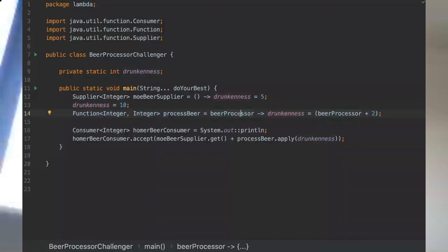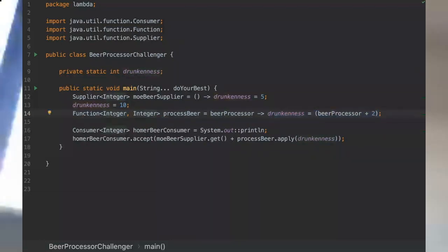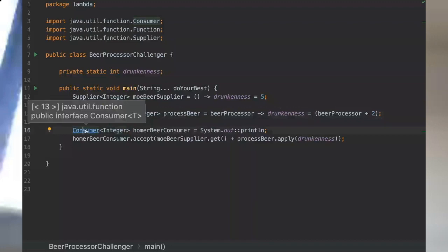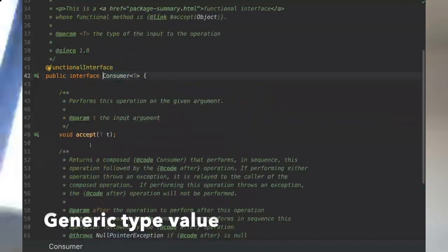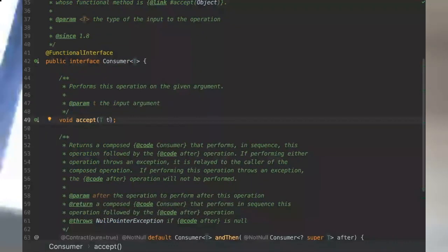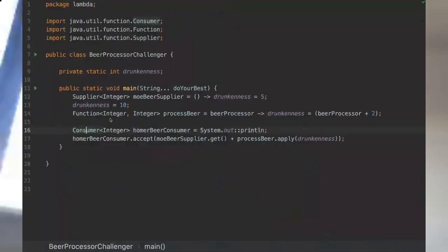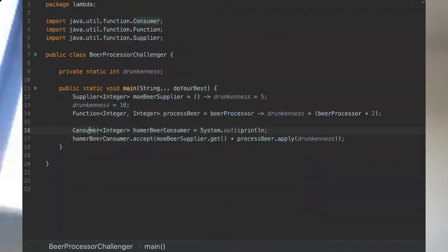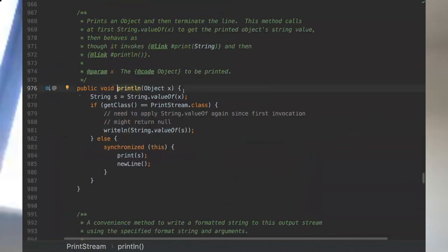Basically it is receiving a type, like we saw here on the interface, and returning the integer. Here we defined those two types as integer. Then we have the consumer functional interface that as the name suggests is consuming a generic type. When we define this function we are passing the type that should be received on this function. In the case of println, it's an object.